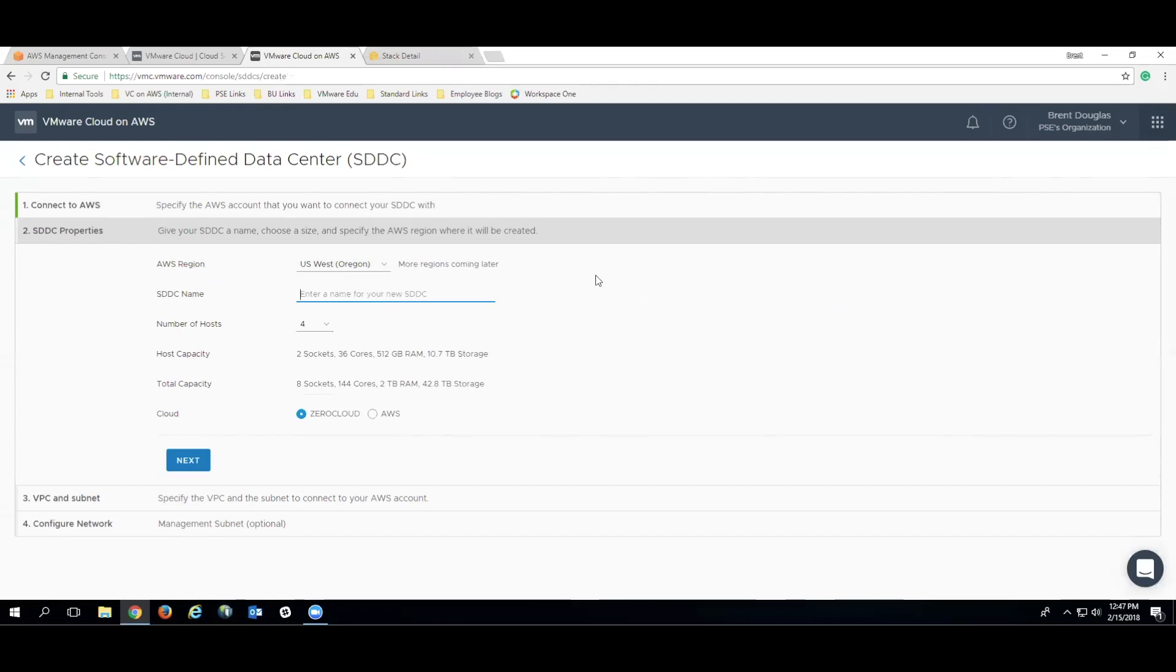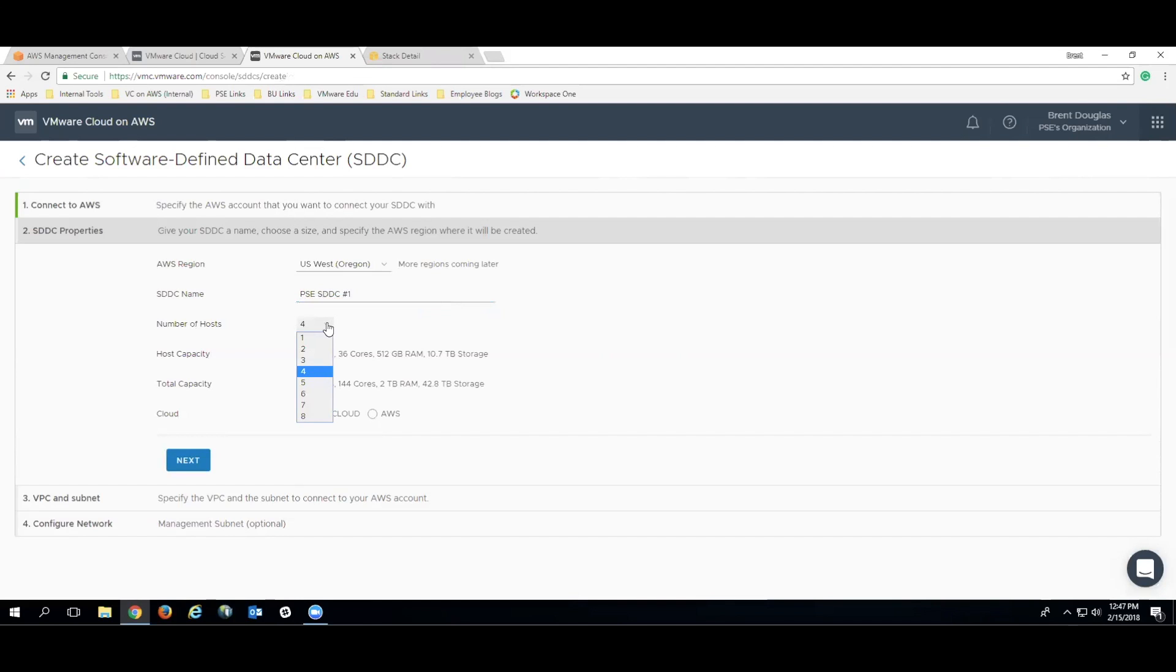We're going to enter a name for our SDDC. So in this case, one that signifies our first SDDC in our organization. You're going to enter the number of hosts. In this case, we have four hosts that we are going to be using.